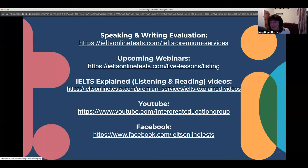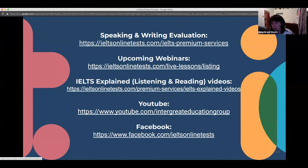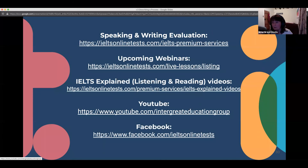There have been many task two webinars and there will be more coming up, so keep your eye out for those. Go back and see if you can find them.